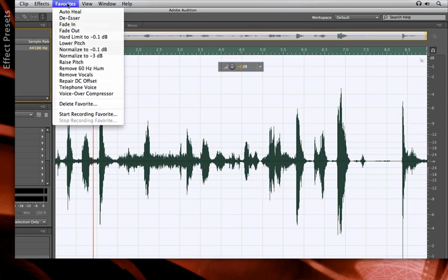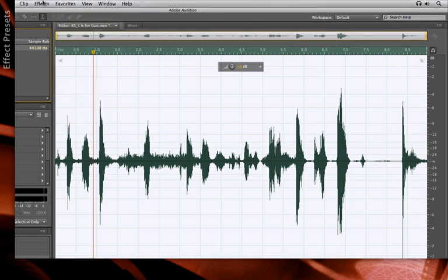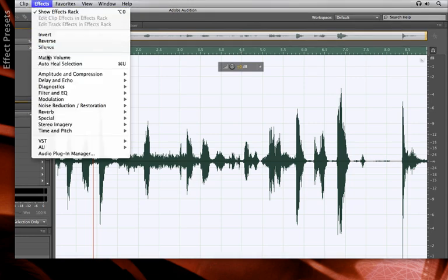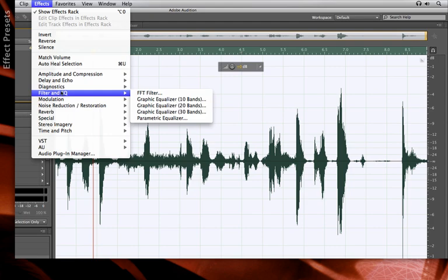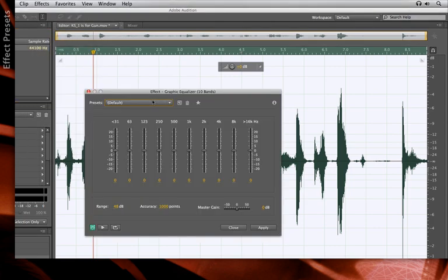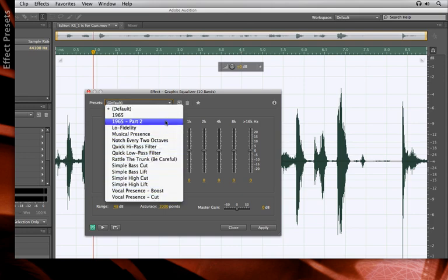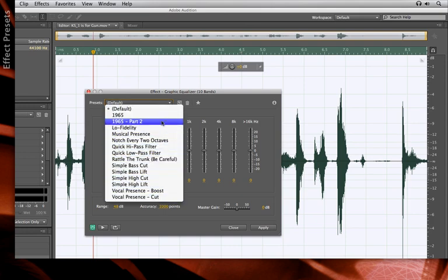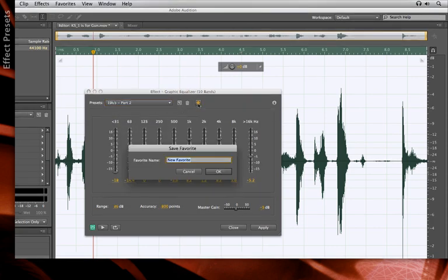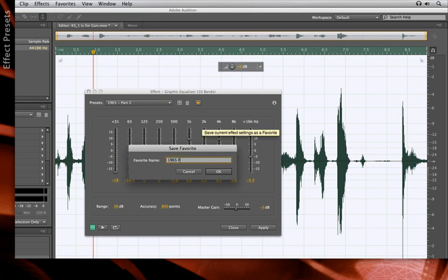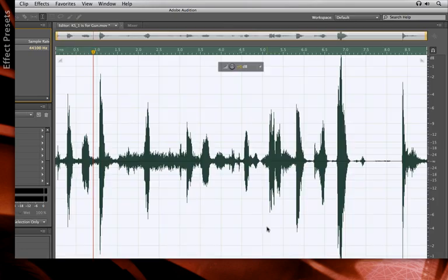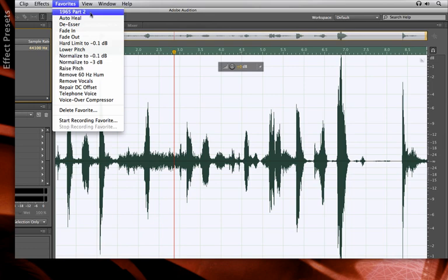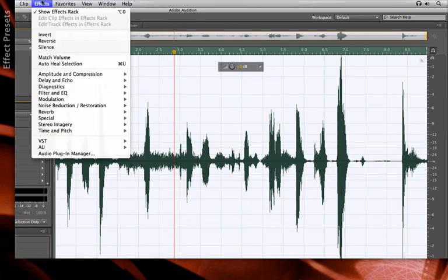Now, it's nice that Audition comes with favorites, but you may say, you know, that's a fairly short list. Well, don't worry. You can create your own favorites. For example, there's a whole list of effects you can apply. And if you pick one of them, like filter and EQ, and pick something like say the graphic equalizer, you'll find that each of those effects come with their own long list of presets as well. You can go ahead and pick a preset and save it as a favorite. If I do that, I'll go ahead and call this 1965 part two, say okay, apply that, look at my favorites column, and there it is. So even if you're not experienced with Audition or with audio, you can take advantage of these favorites and lots of presets that come with the effects.